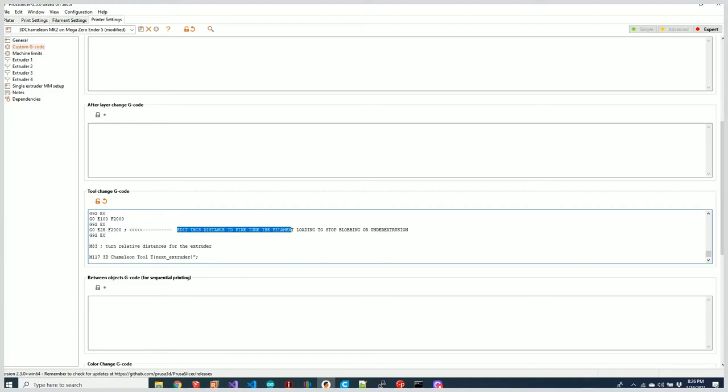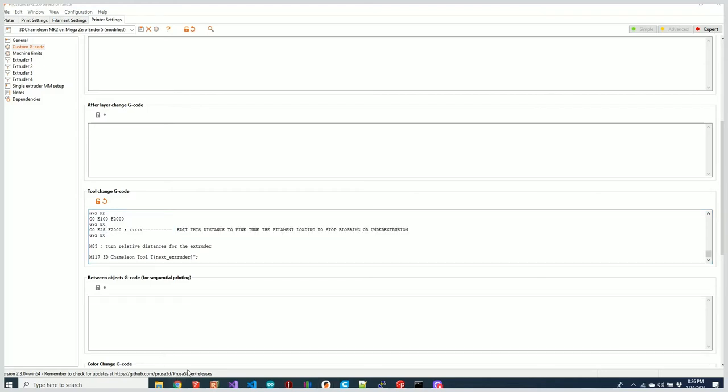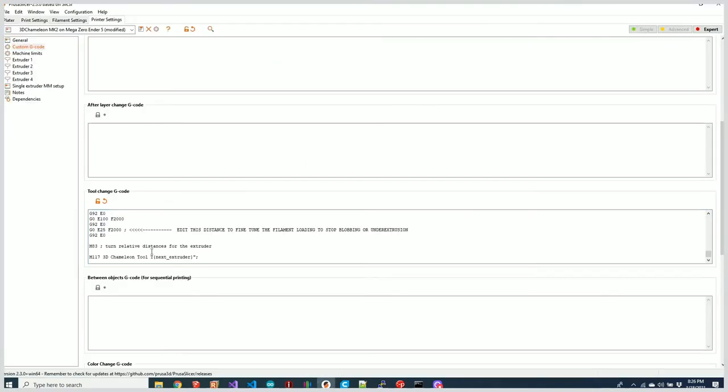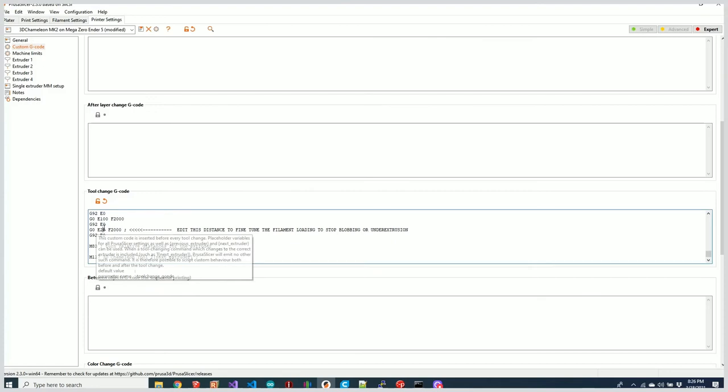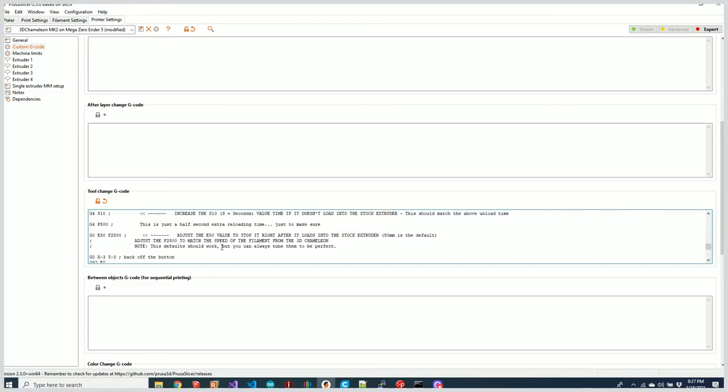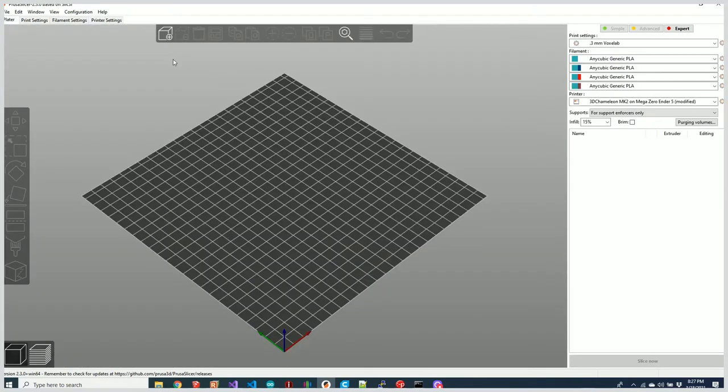You'll notice that this one says 'Edit this distance to fine-tune the filament loading.' You can edit this distance if you want to just stay right in here, or you can also simply change this value—maybe you wanted 626 or 624, whatever. I find it easier just to edit this one location, but six of one, half a dozen of the other.